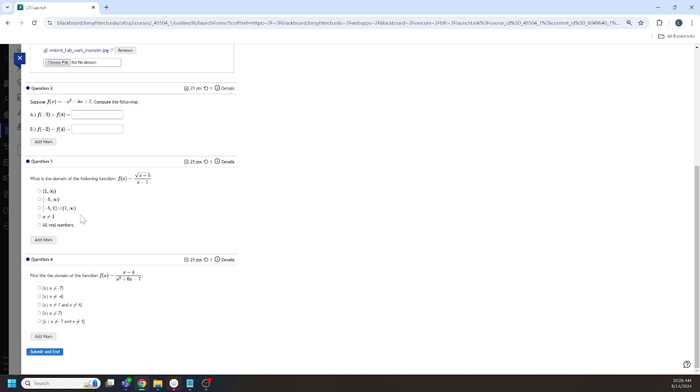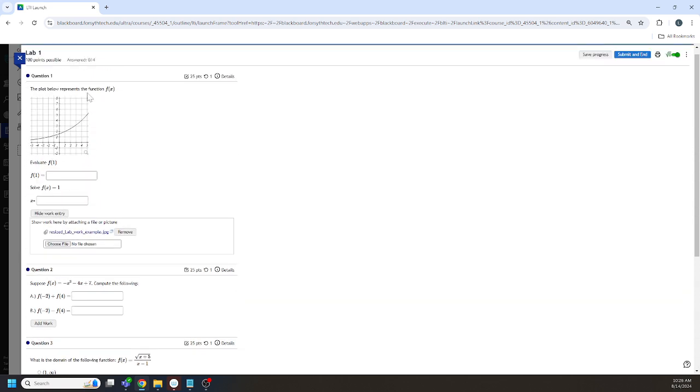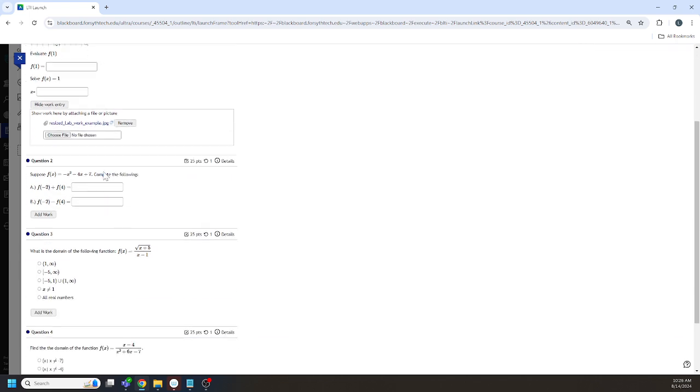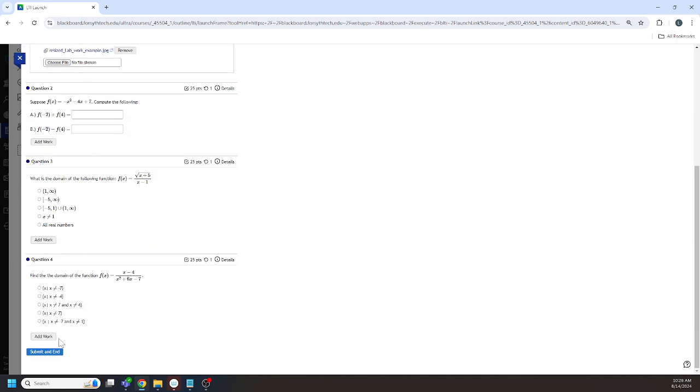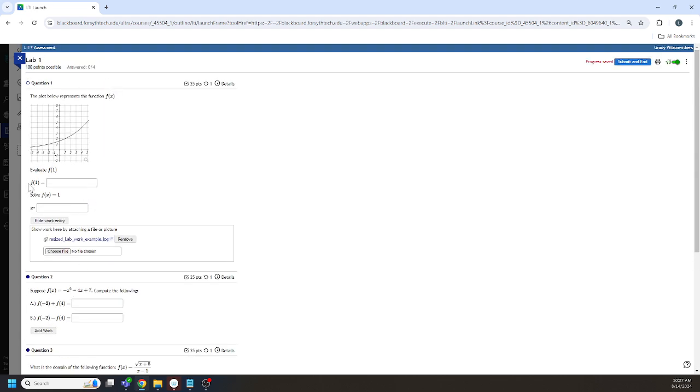So when I am looking at your question one, I'm only seeing your question one. So if you attach your work to question one to question four, it won't be there when I look at it and I'm not able to give you credit for it. So that's something to be aware of.